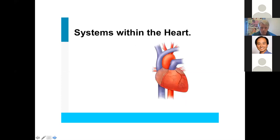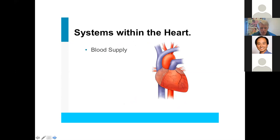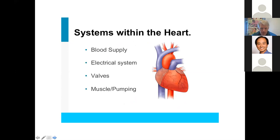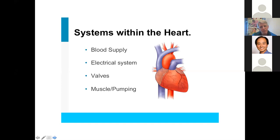There are various components and systems within the heart that help it do all of this work. There are four main systems: blood supply, electrical, valves, and muscle pumping. Those four systems help the heart do all of its work. Heart disease is a broad umbrella term, and we often break it down into different types based on which system the problem occurs in.